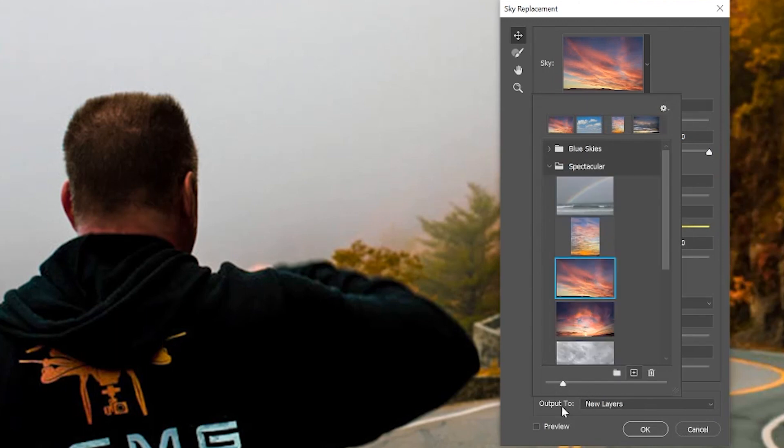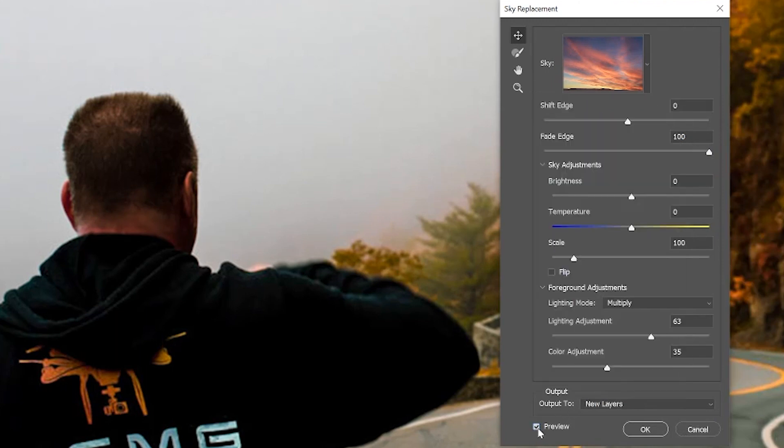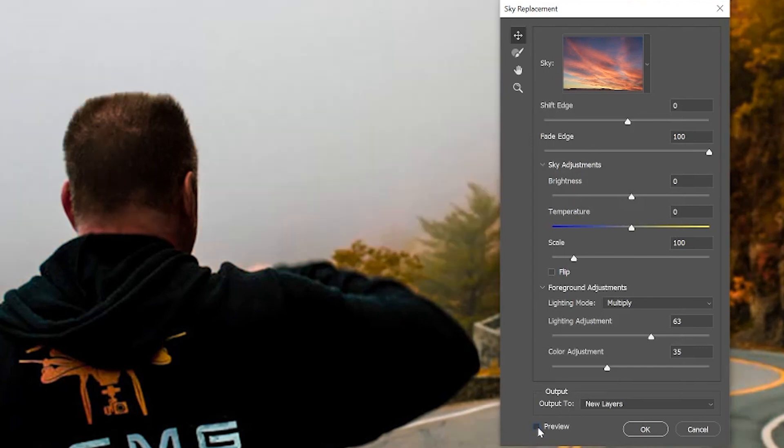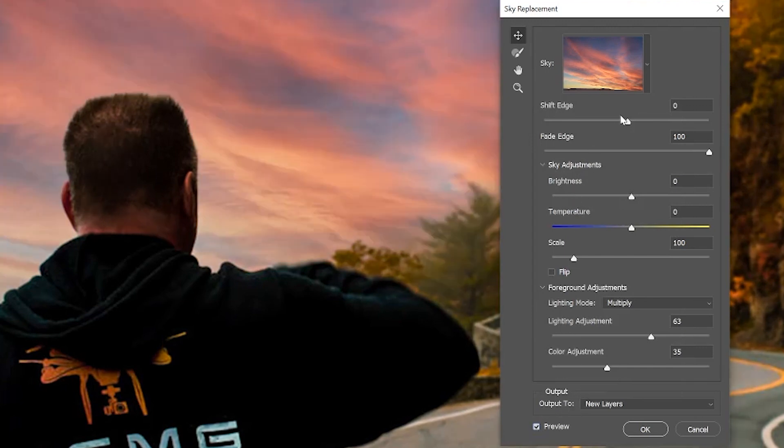There's also a little preview option at the bottom here which you can enable or disable, as well as a number of adjustments you can make.